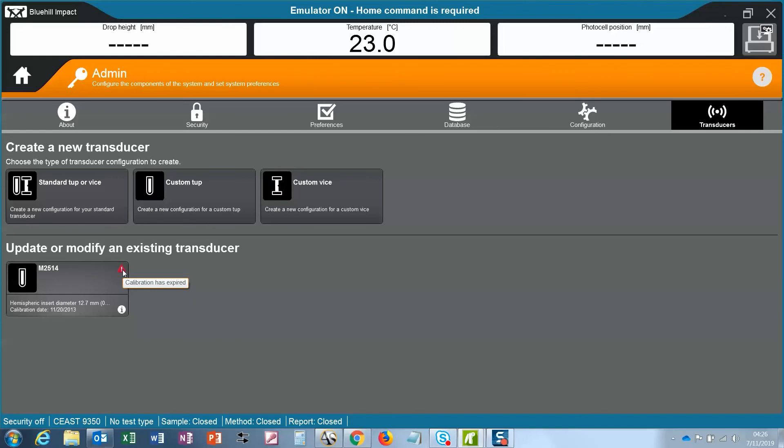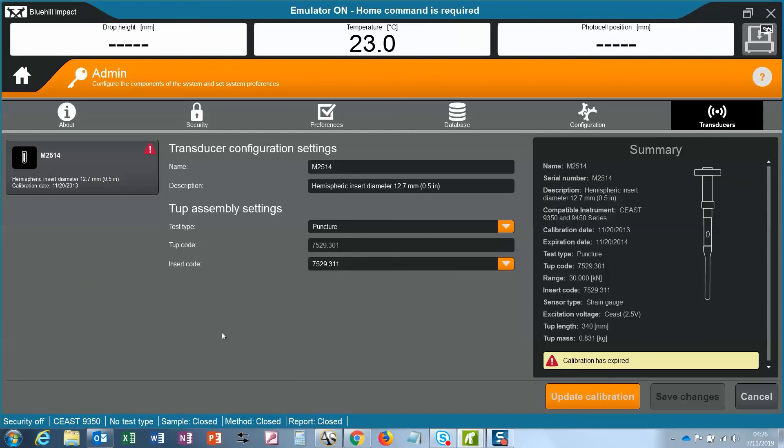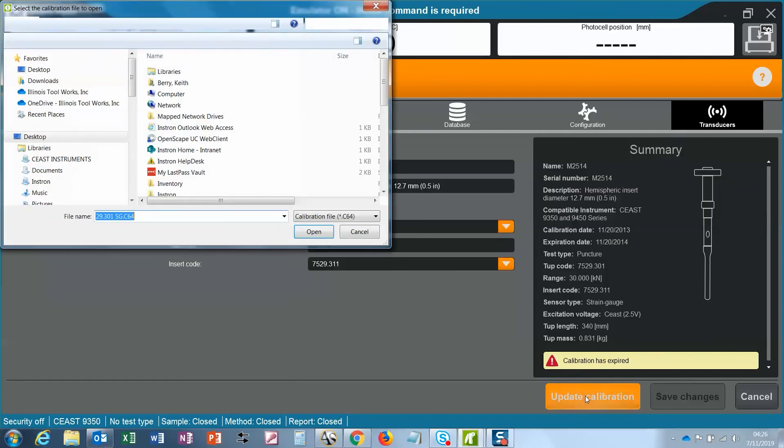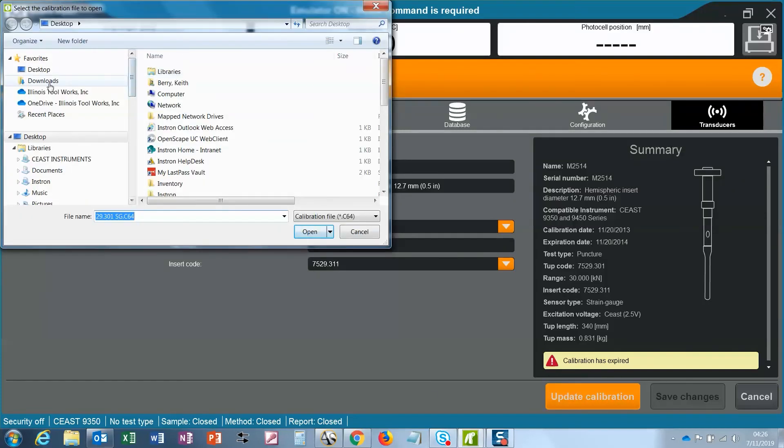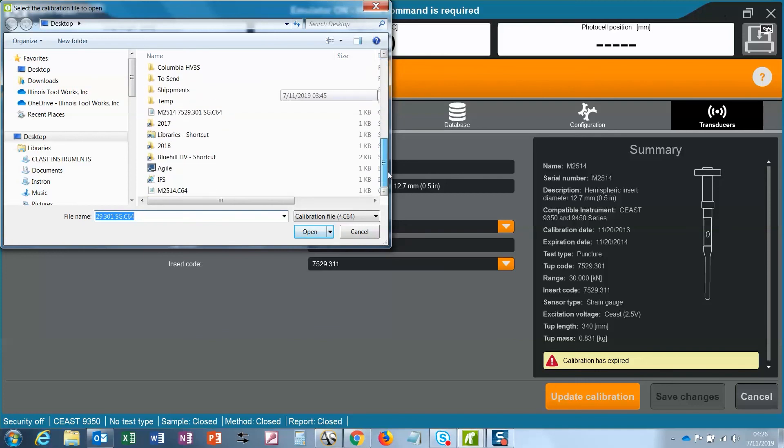Two months before the calibration expires, you will start to see this notification. I click here and navigate to wherever the file is.